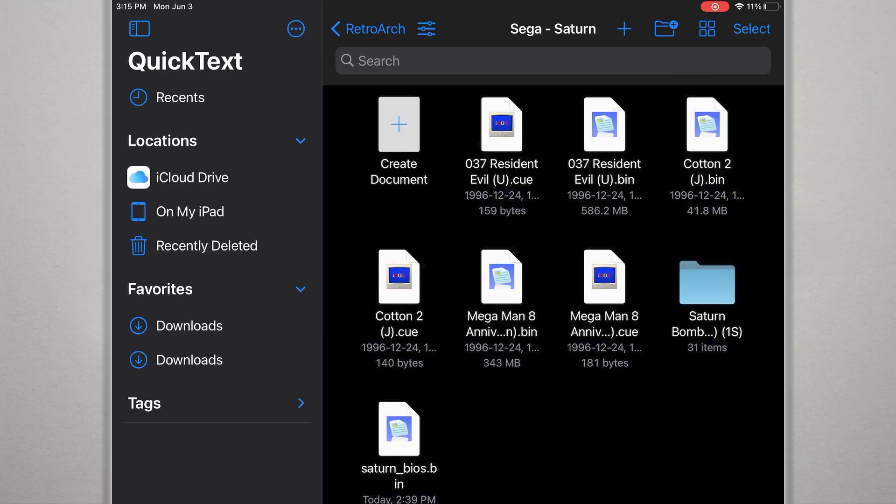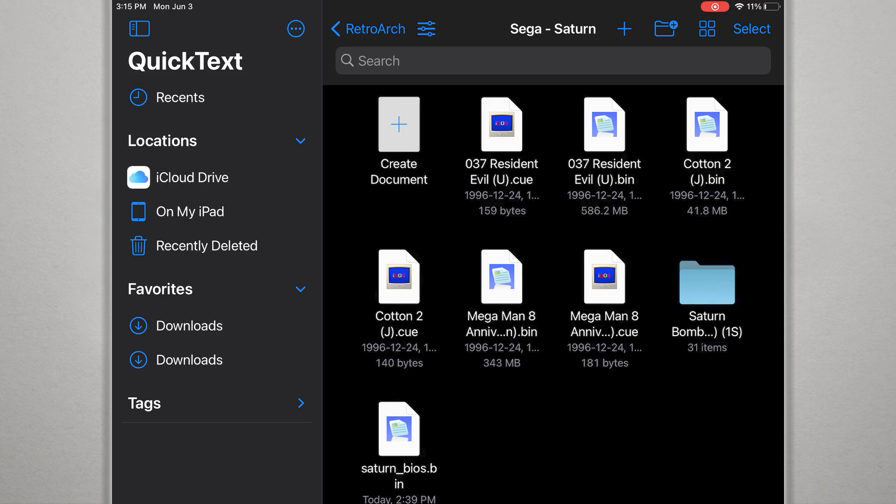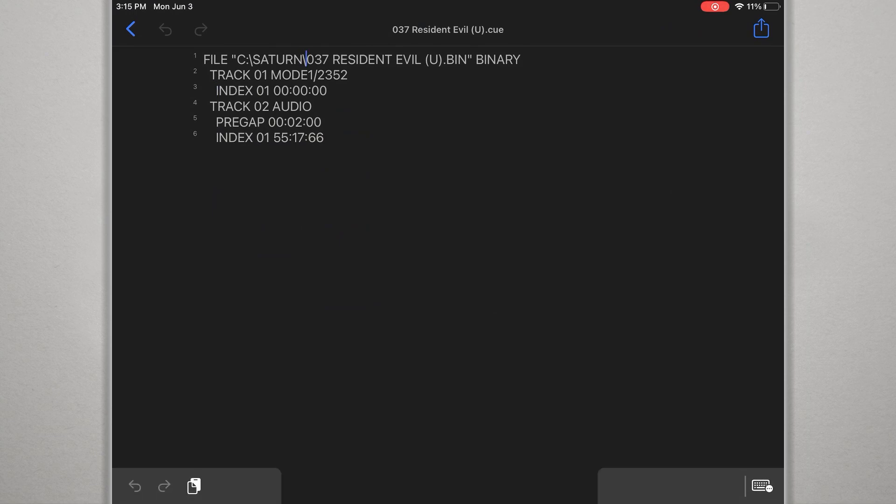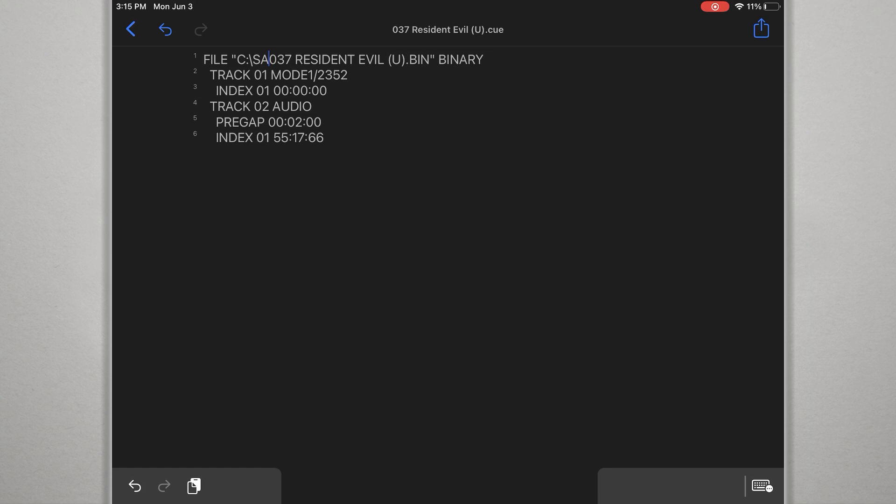The Beetle Saturn core supports CUE and BIN files and CHDs. Most Saturn ROMs available online are probably in BIN and CUE format, and this could cause a little bit of a problem. The CUE file is a playlist of track files, and the path names have to point to the correct file. Some systems, like Linux-based ones, are case-sensitive. The file referenced here needs to have the same capitalization as the actual file name. If it isn't the same, Beetle will fail to load the ROM.